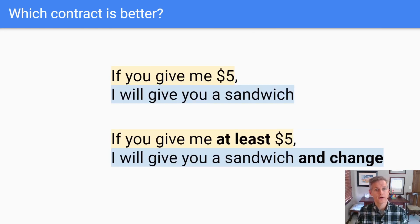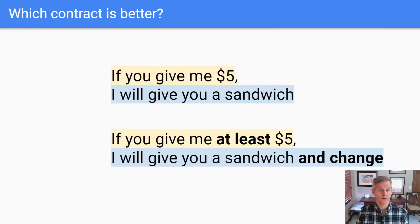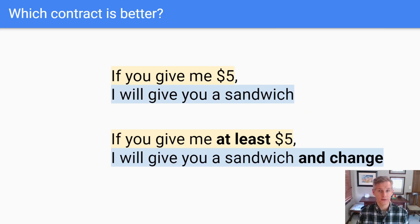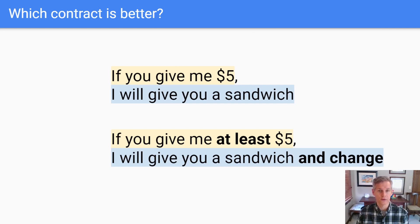You might wonder: do better contracts cover more cases? Not necessarily. Writing a contract doesn't mean you have to cover all the cases. You may leave some details open so the implementer has more choices, or you nail down every possible input and output. Again, it's your design, so it's your choice.